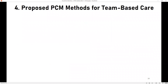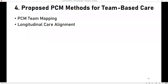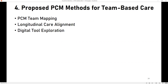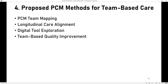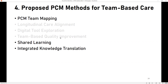At the end of the study, we proposed six PCM methods for team-based care: PCM team mapping, longitudinal care alignment, digital tool exploration, team-based quality improvement, shared learning, and integrated knowledge translation. I'm going to try to look at three of these today.